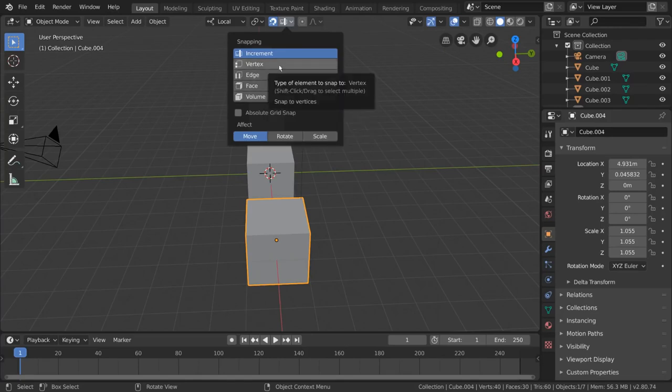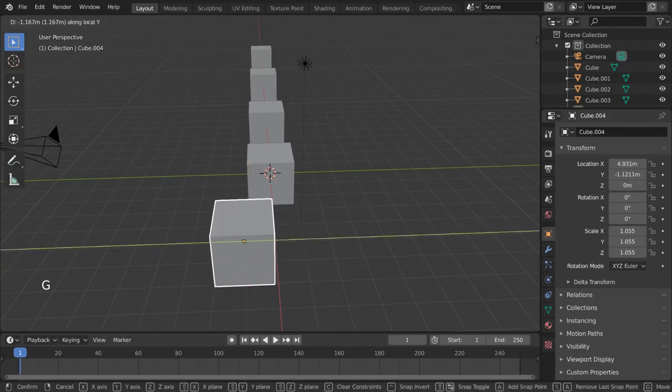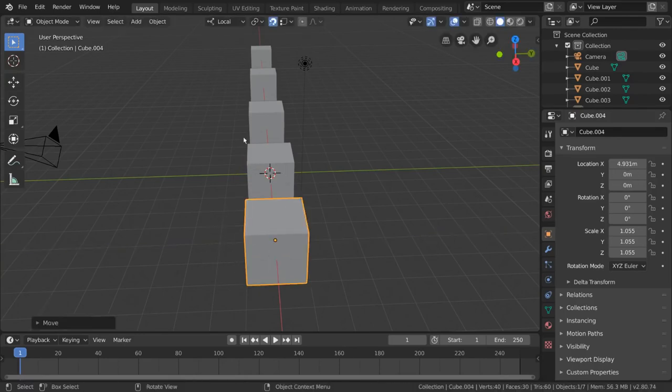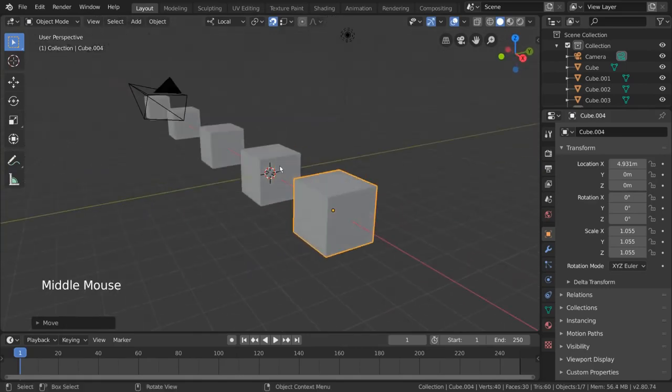This way, you can align your boxes perfectly to each other without relying on guesswork. Selection and transformation are the foundation of manipulating your 3D scene in Blender.